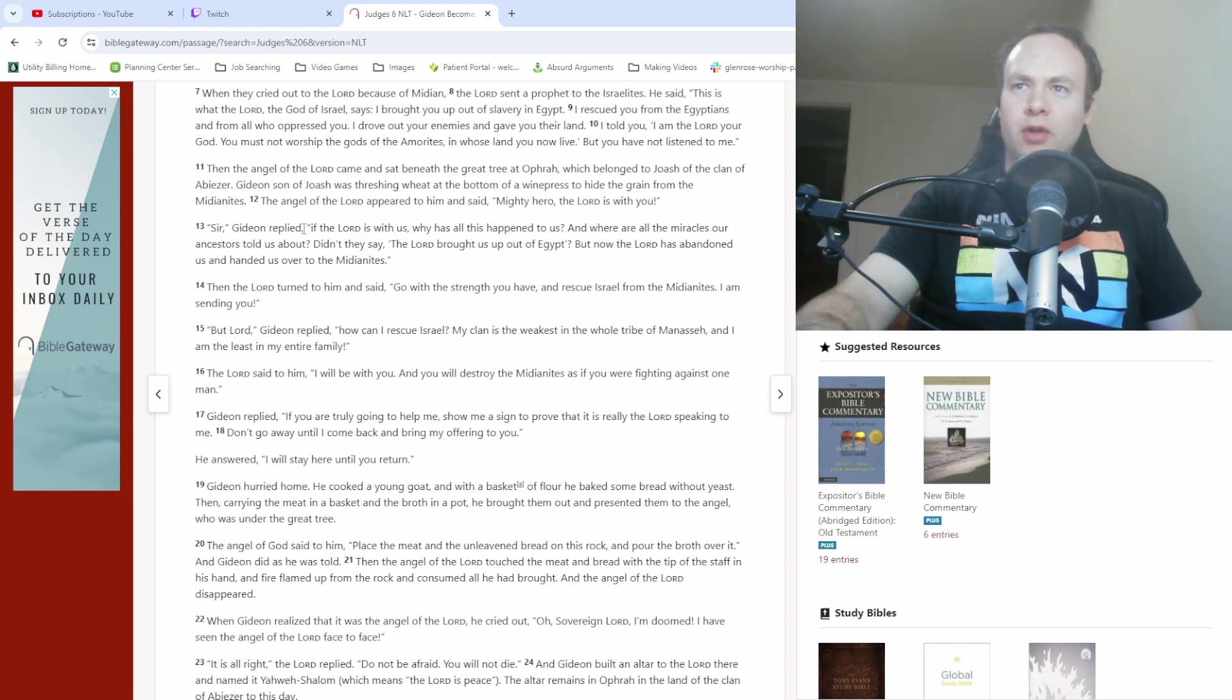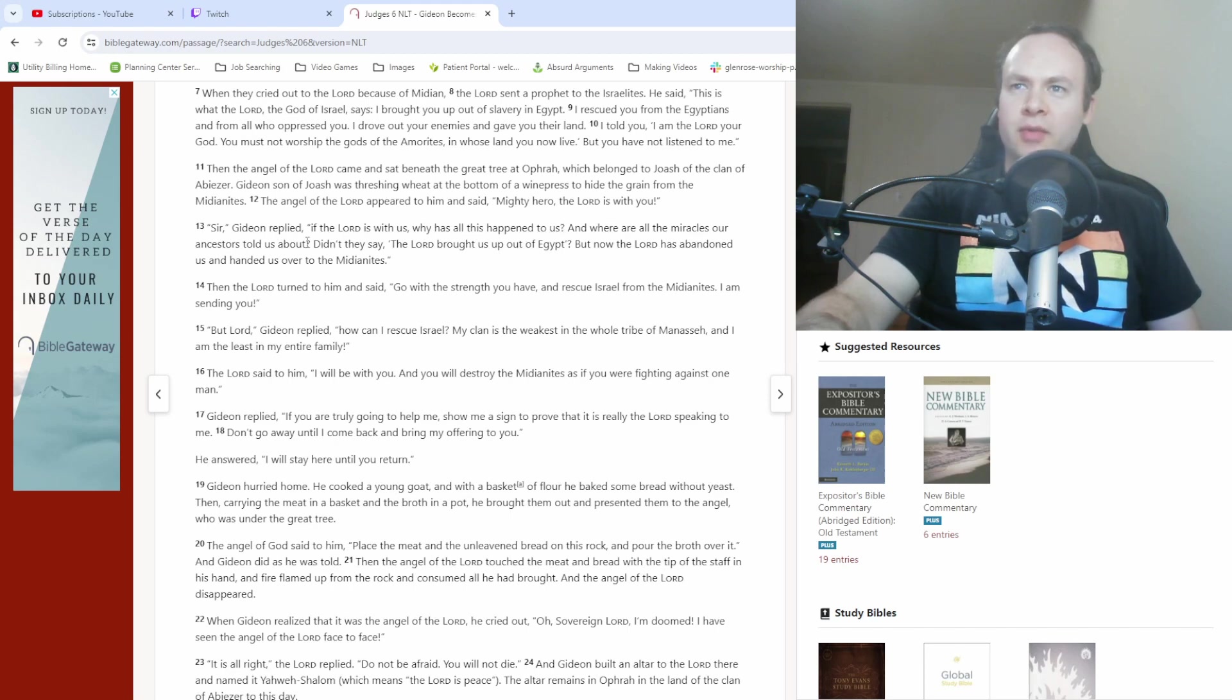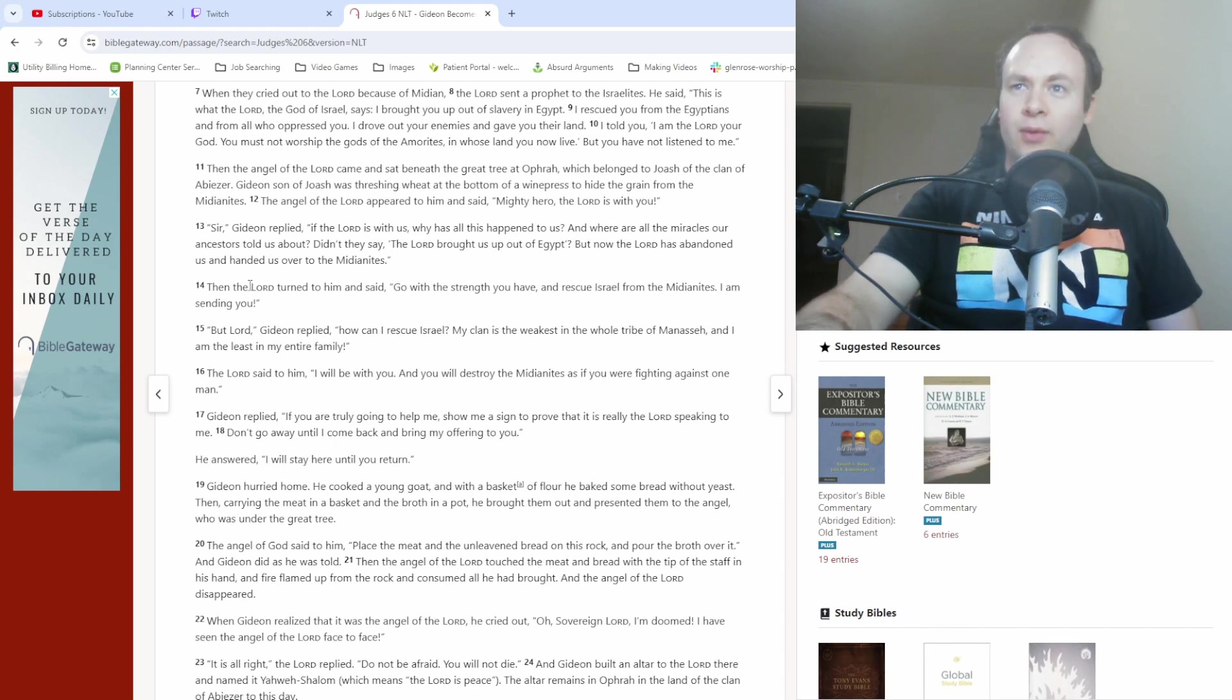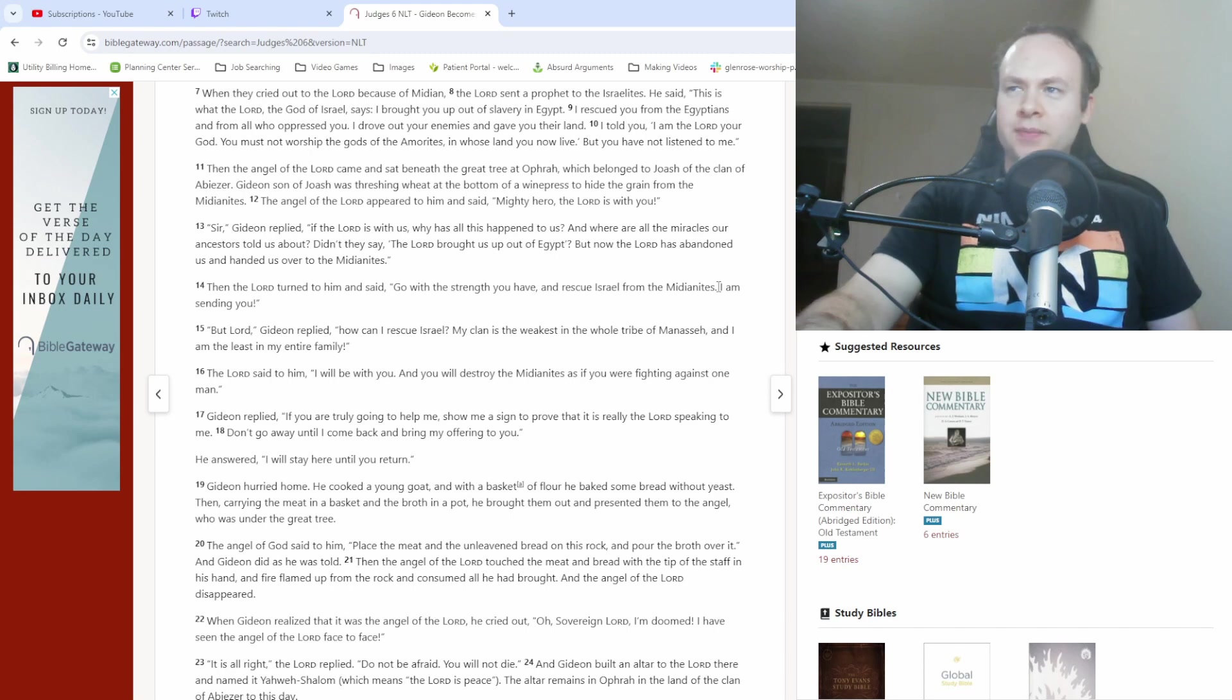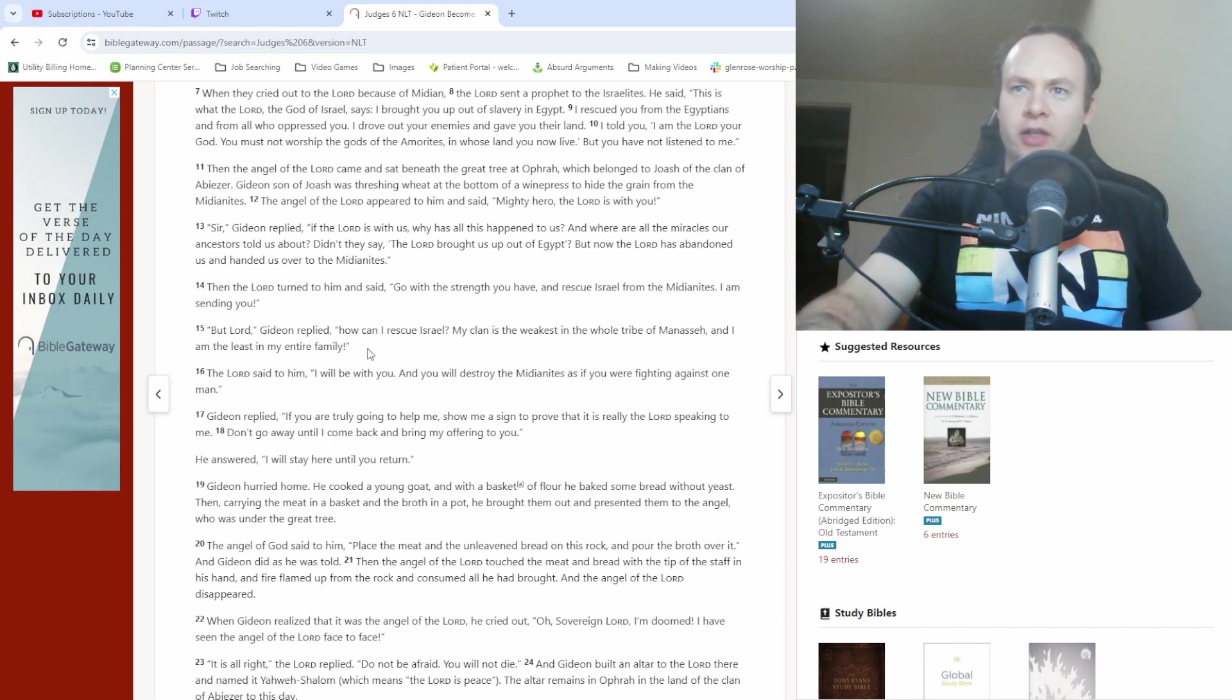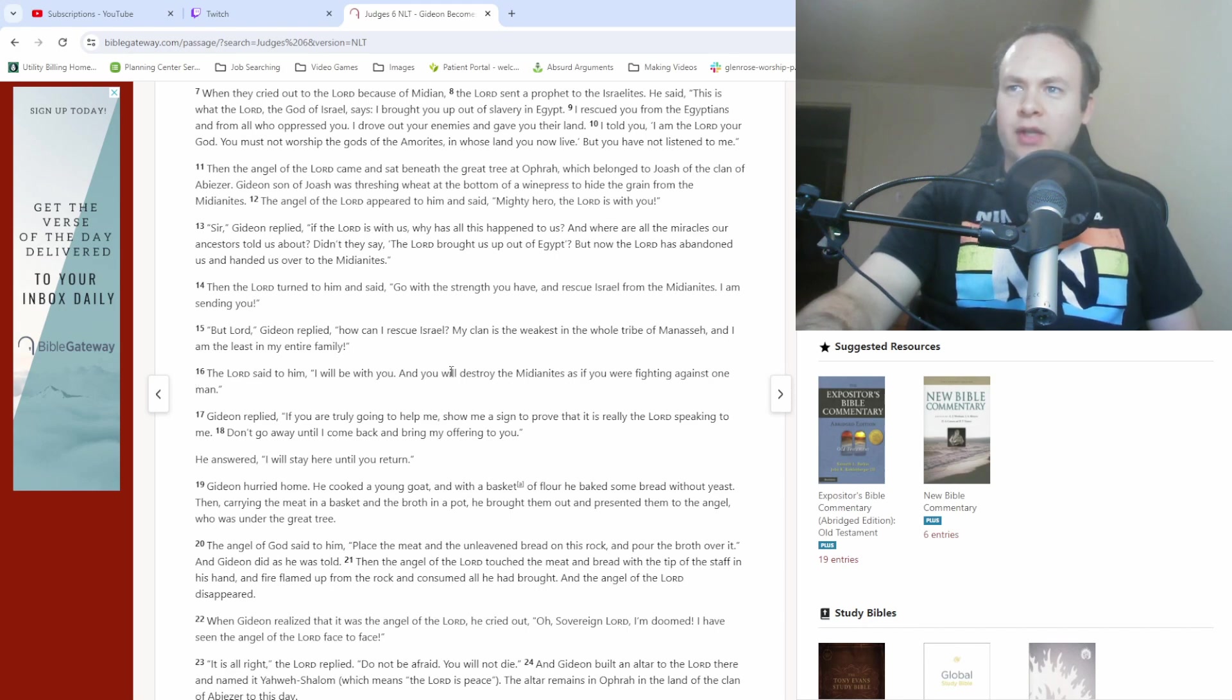And then we get to verse 13. Sir, Gideon replied, if the Lord is with us, why has all this happened to us? And where are all the miracles our ancestors told us about? Didn't they say the Lord brought us up out of Egypt? But now the Lord has abandoned us and handed us over to the Midianites. Then the Lord turned to him and said, go with the strength you have and rescue Israel from the Midianites. I am sending you. But Lord Gideon replied, how can I rescue Israel? My clan is the weakest in the whole tribe of Manasseh and I am the least in my entire family. The Lord said to him, I will be with you and you will destroy the Midianites as if you were fighting against one man.